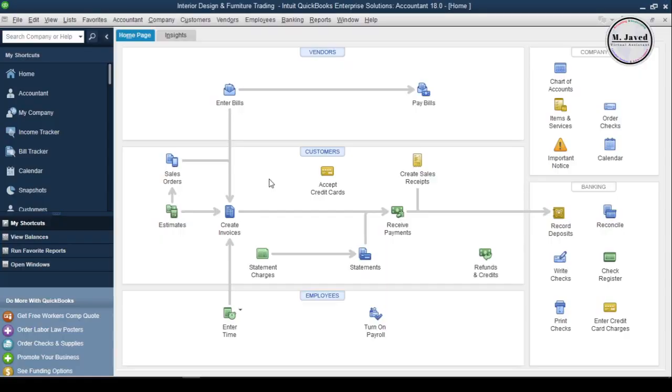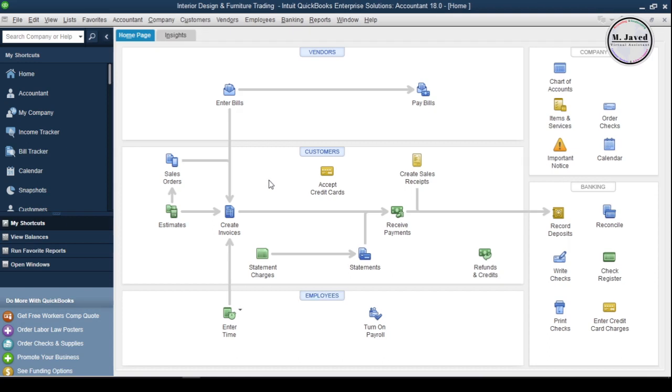Hey guys, this is Amjibit with another tutorial on how we can import and export our customers list from QuickBooks Desktop.